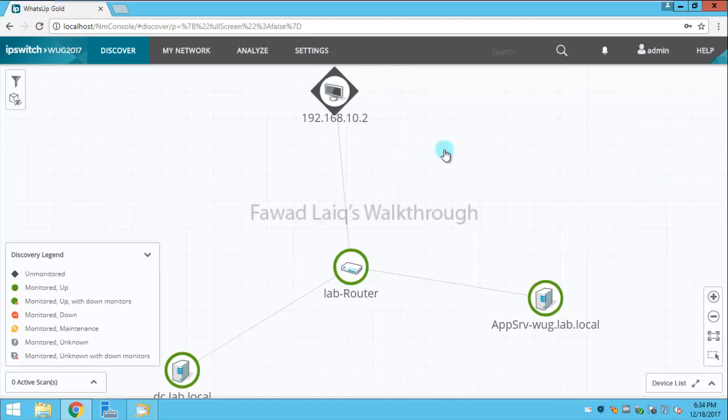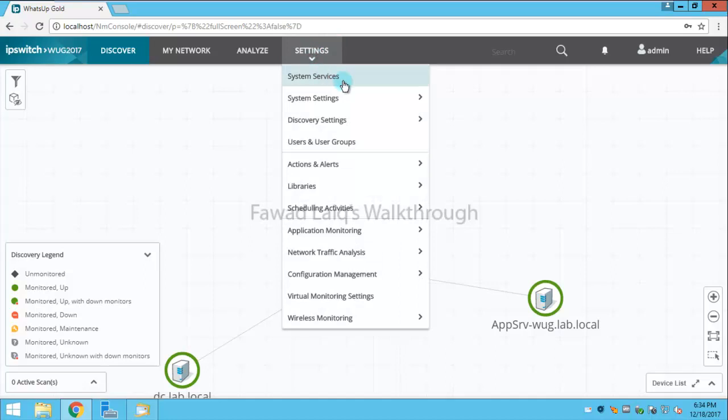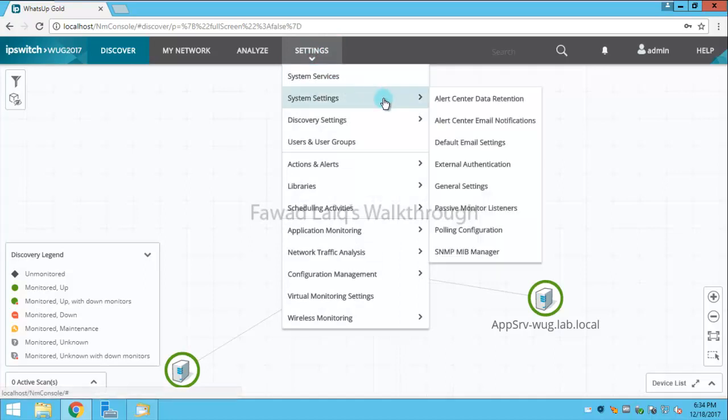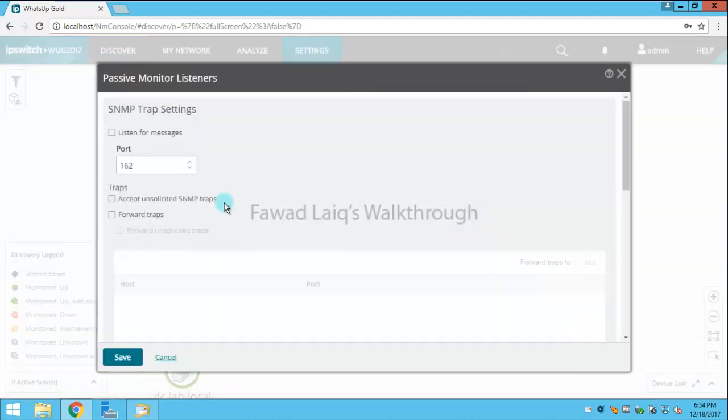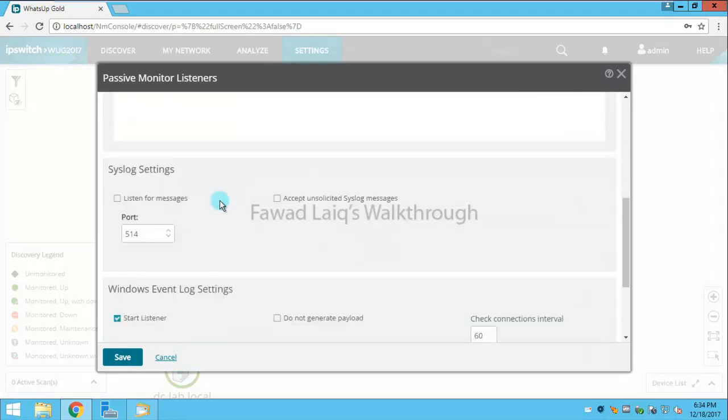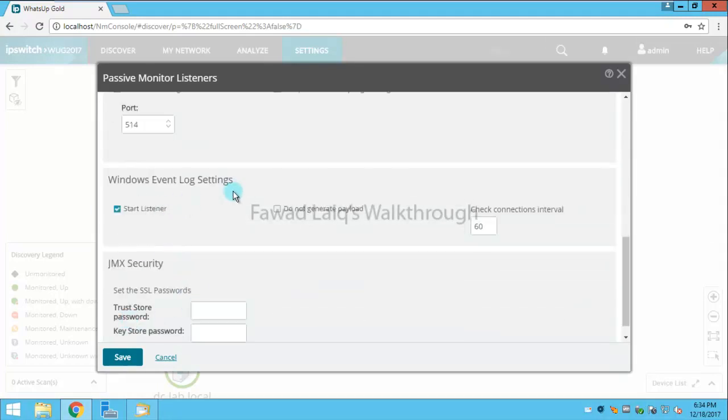By default, Windows event logs are enabled but are not captured in WhatsApp Gold because we have not created monitors for that. But if you are willing to monitor any other, you need to enable passive monitor listeners. For SNMP traps and syslogs you would need to enable, but Windows event log setting is already set to listen by default.